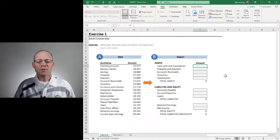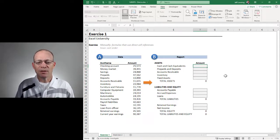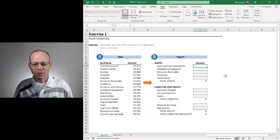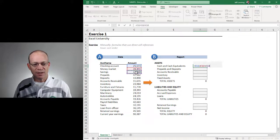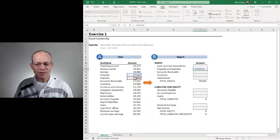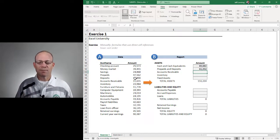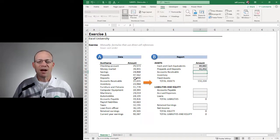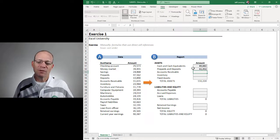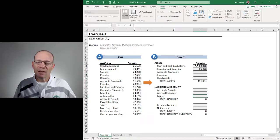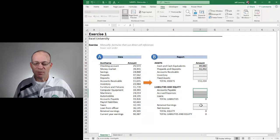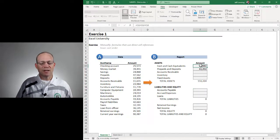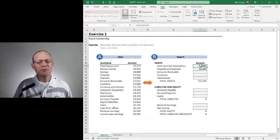Well one option would be to write unique formulas for each report value. We would go equals this plus this plus this enter, equals this plus this enter and all the way down. There's a couple problems with this approach. First of all it's not very efficient because I'm having to write a unique formula for each of these report values. It's not like I can just write one formula and then fill that formula down. I'm writing unique formulas for each cell value. So it's inefficient.